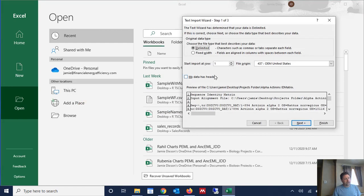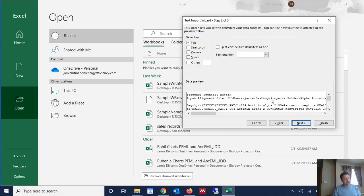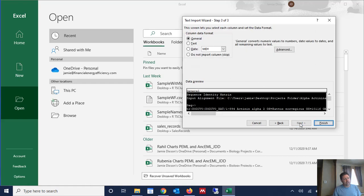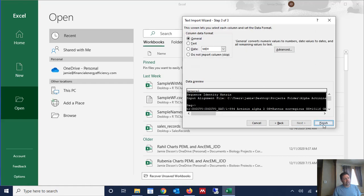And now it's a delimited file, so it's a comma separated value file which is a comma delimited file. And so we're going to leave that on delimited and on the next screen we're going to select comma. We're going to get rid of tab and we're going to click next and then we're going to click finish. We don't need to change the format of any of the columns.